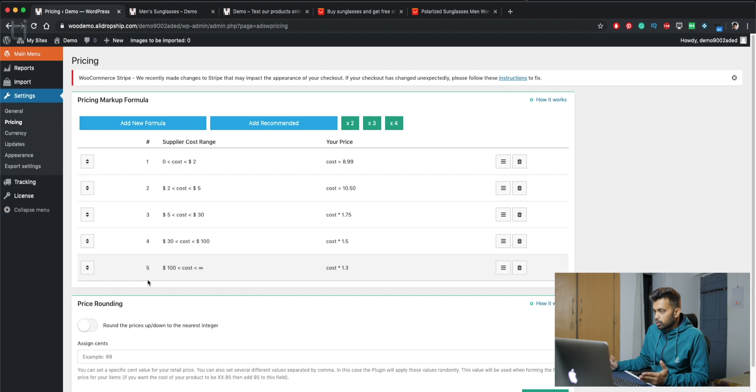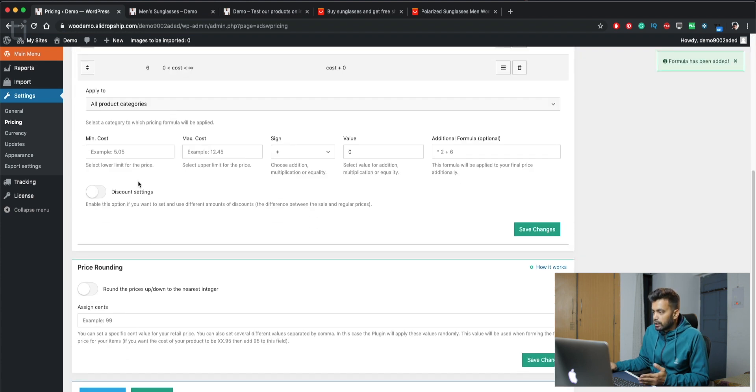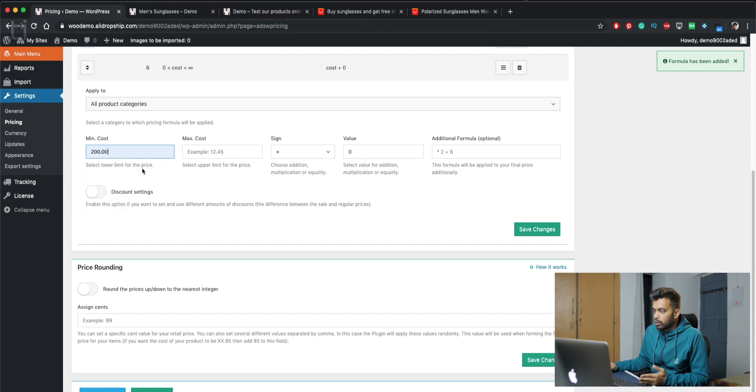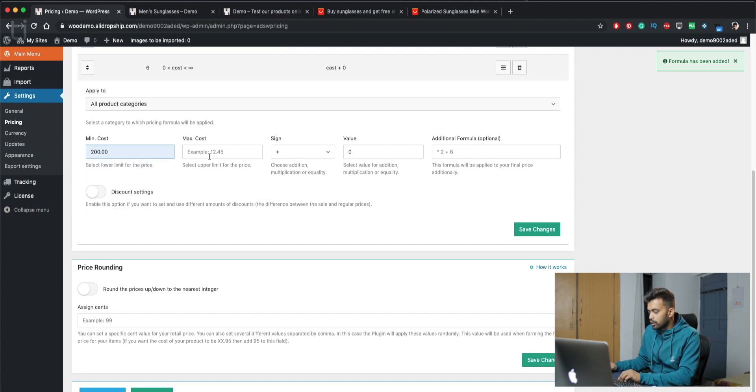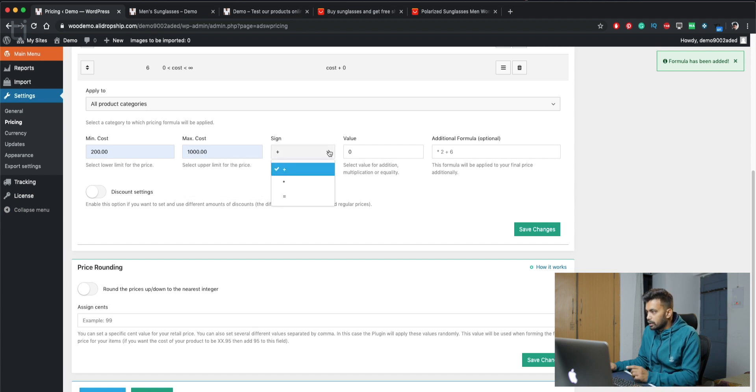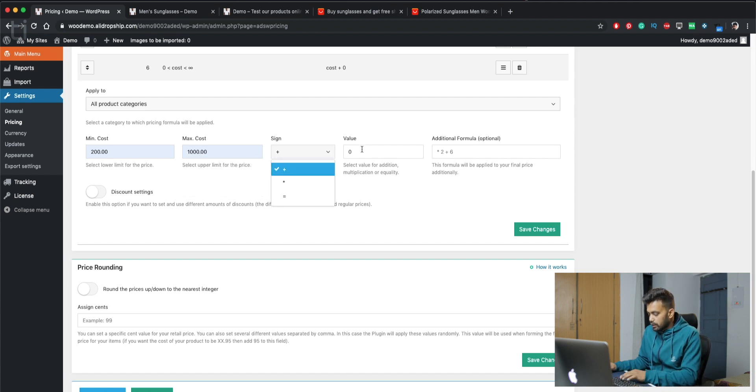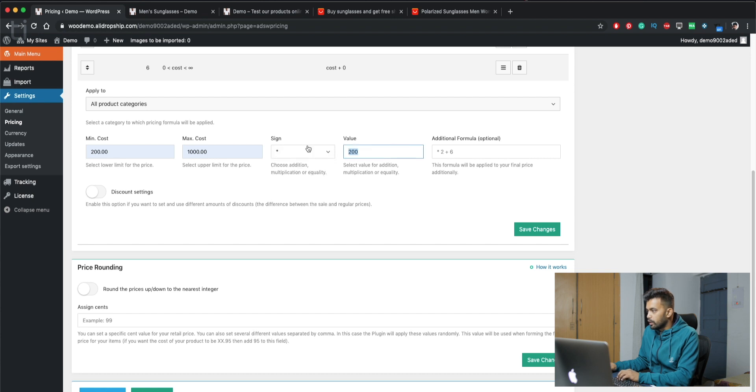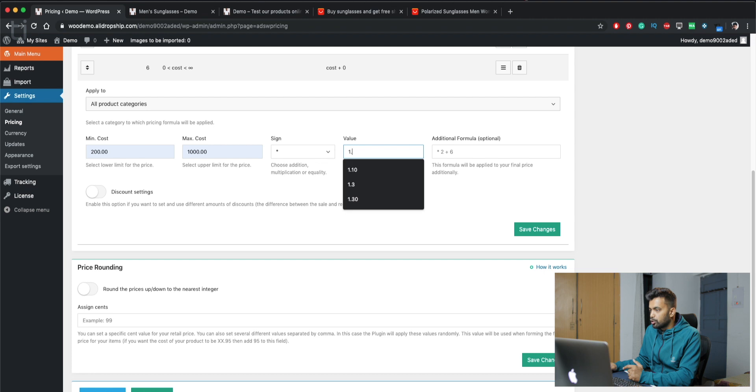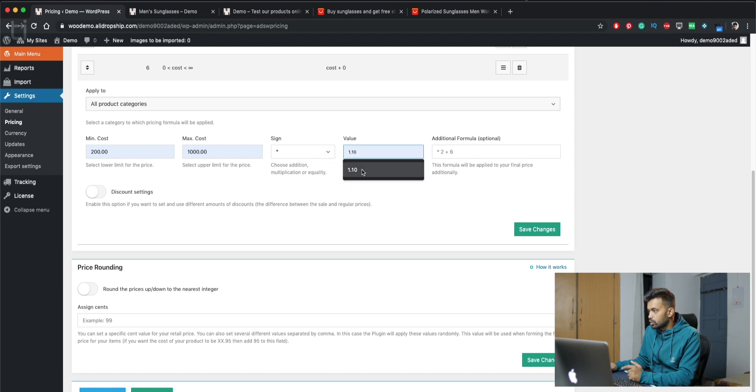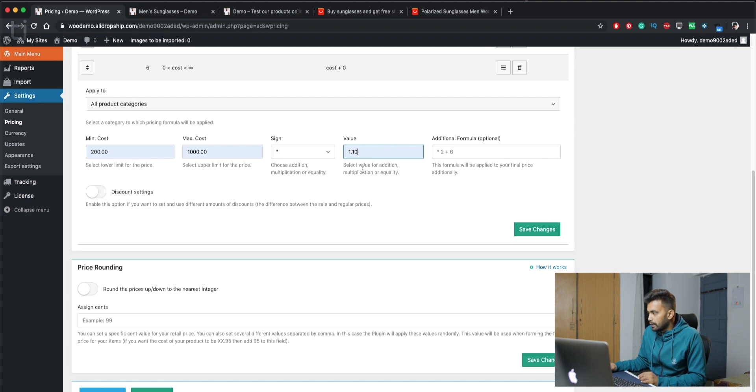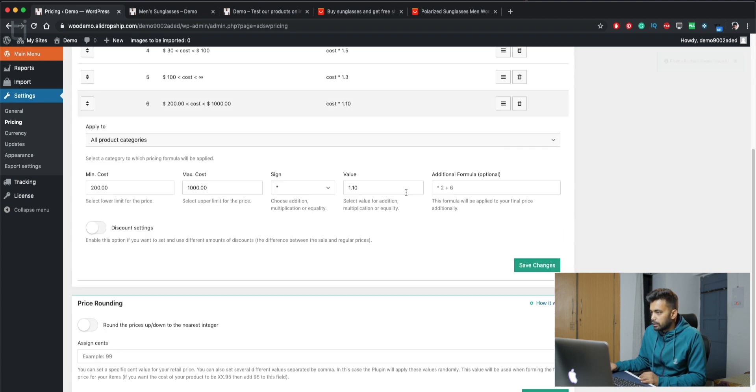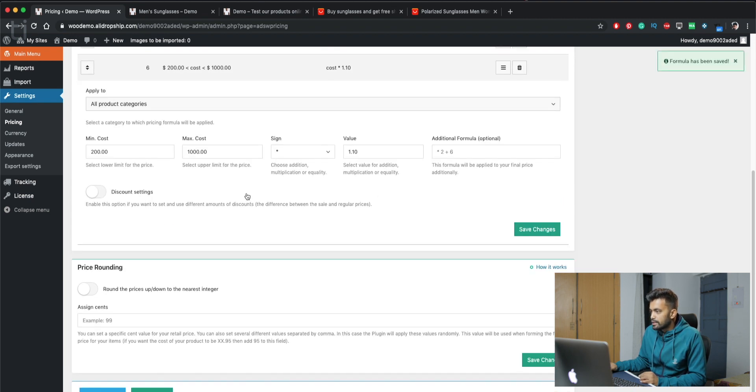And you don't have to just use these presets, you can also make your new formula. Like if you want something like more than $200, if you want to make a minimum cost of $200 and maximum of $1000, then you can add directly like $200 above, or you can multiply that to 1.1 times, or you can just equal it. That's all up to you how you want to set it up. So for this we are going to just use multiplication and save the setting. And it will add a new formula.